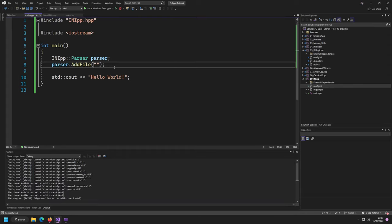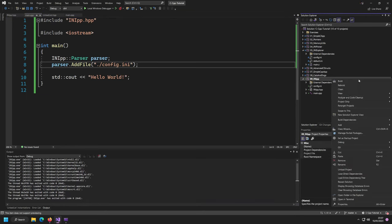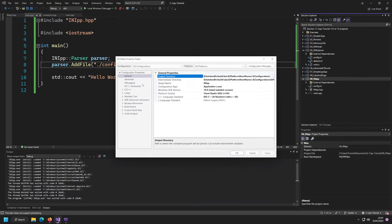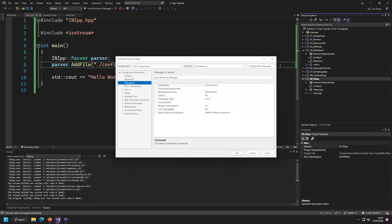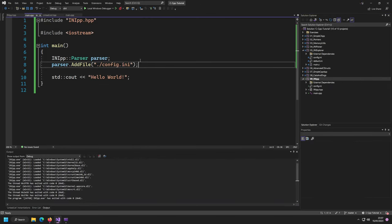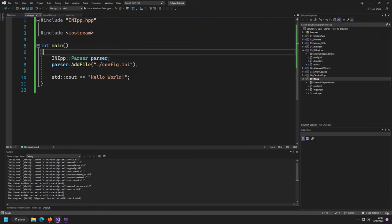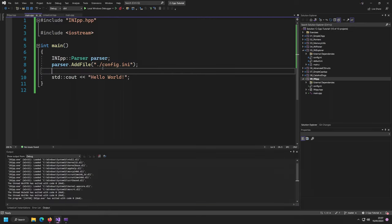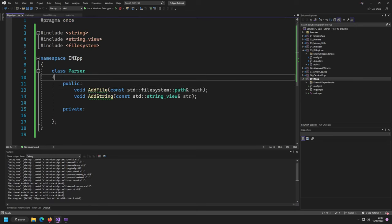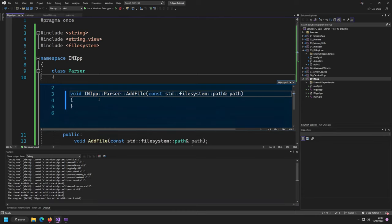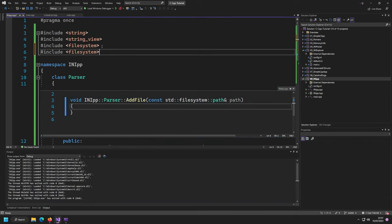In our case, we're just going to say the location is going to be config.ini. We need to double-check that our debugging directory is our project directory, which it is, so we can access it. Now let's actually implement these functions. Let's start with the add_file one because you're going to learn something new — the fstream.